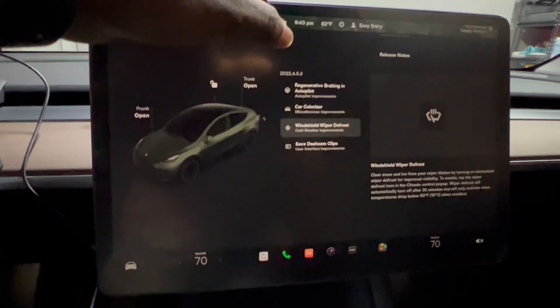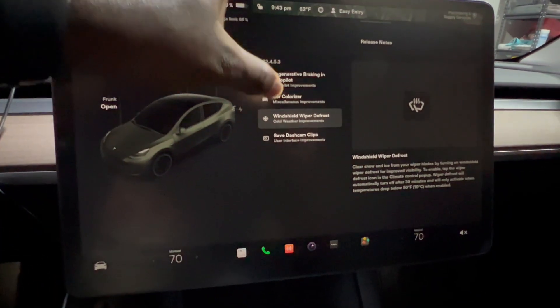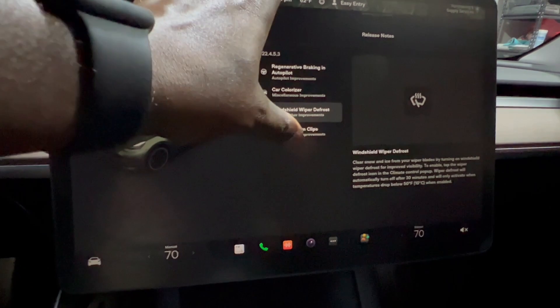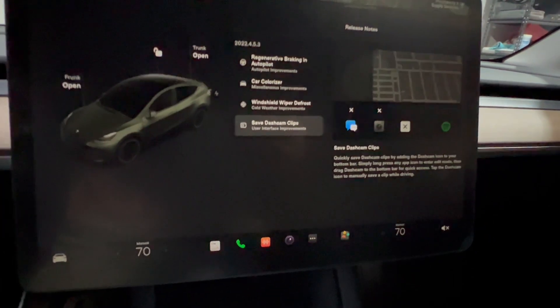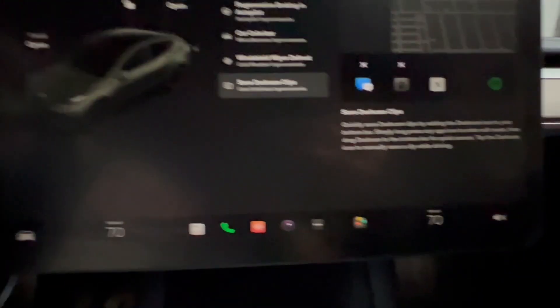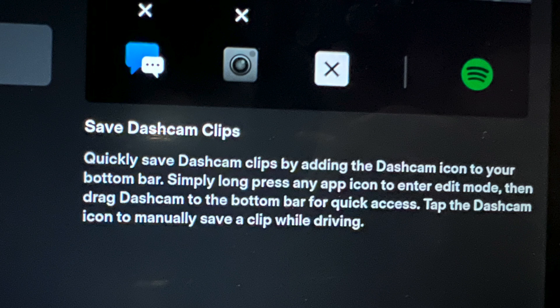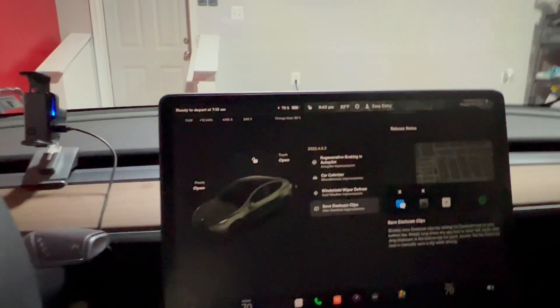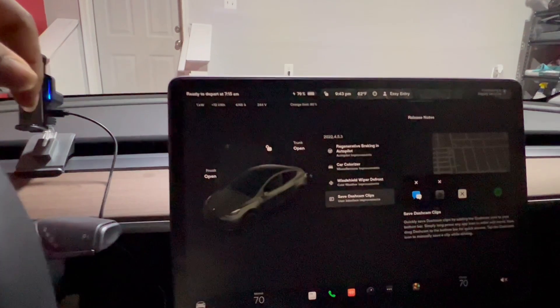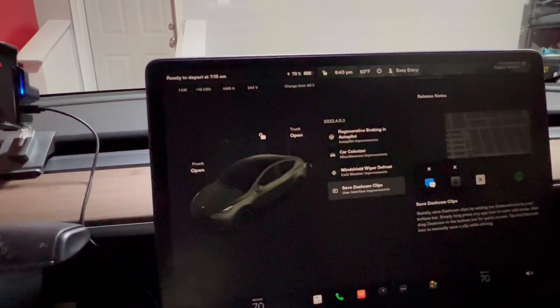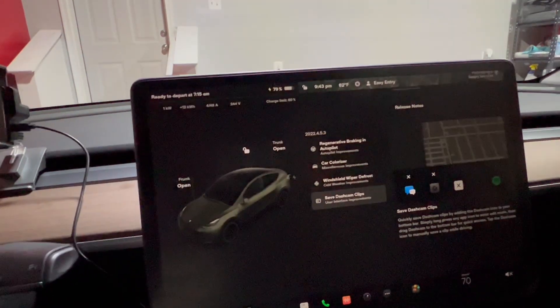Last but not least is save dash cam clips. The release note says quickly save dash cam clips by adding the dash cam icon to the bottom bar. Simply long press an icon to enter edit mode, then drag dash cam to the bottom bar for quick access. Tap the dash cam icon to manually save a clip while driving.